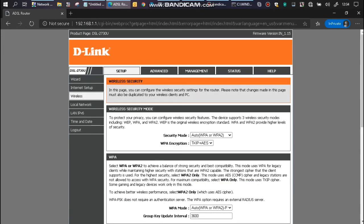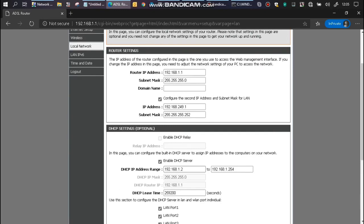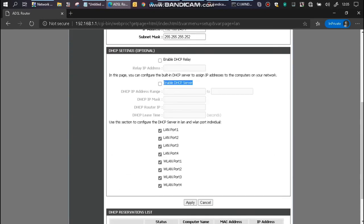The next thing to do is going and clicking on local network. Inside local network, the first thing we need to do is disable the DHCP server. Click apply.